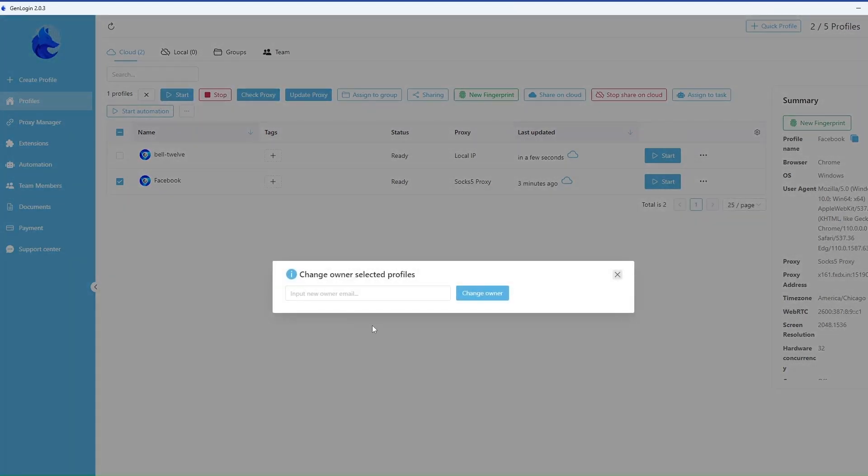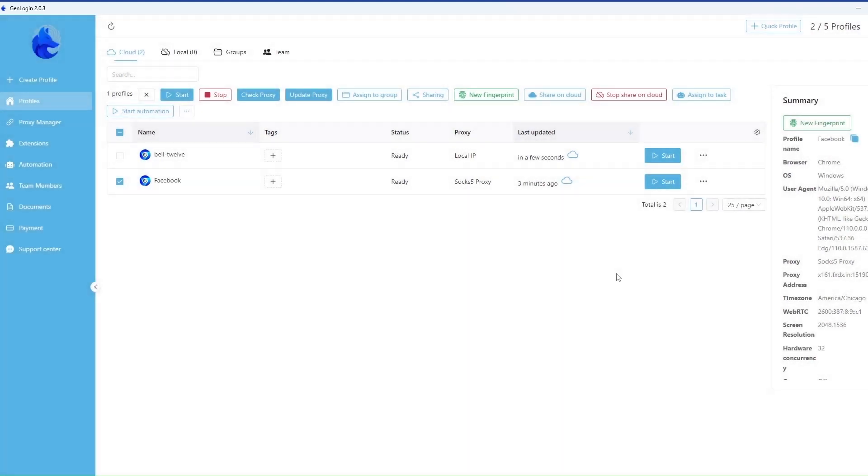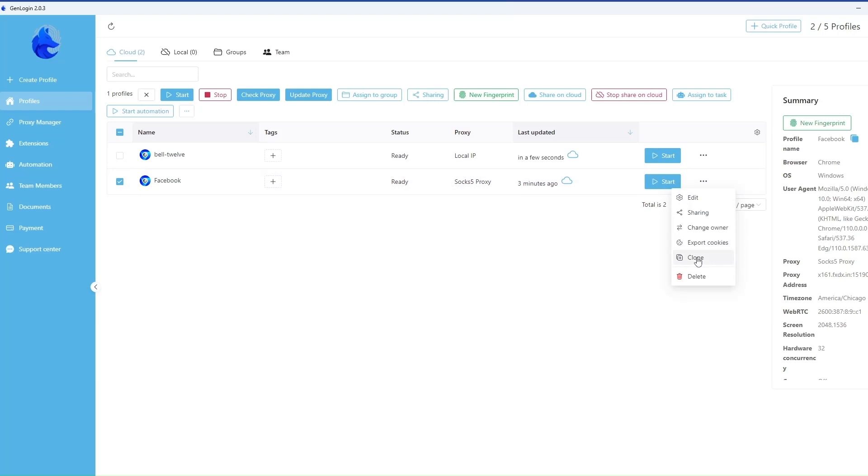Another option is to completely transfer the profile to another owner. The options to export cookies and clone a profile are also available.